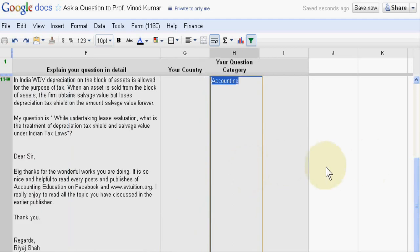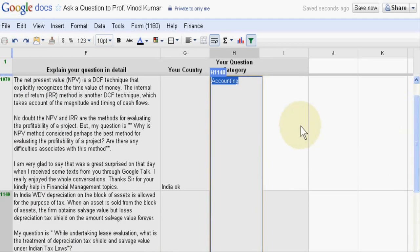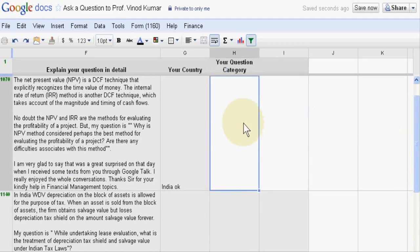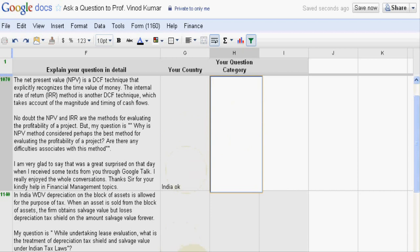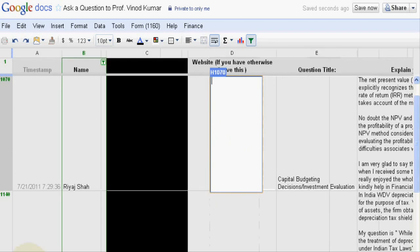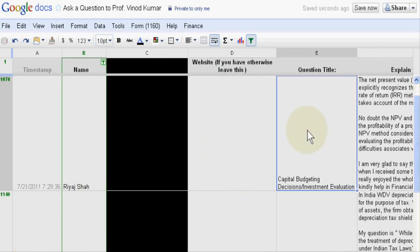Both questions are relating to accounting. Like this, you can also use a filter in Google Docs. Okay, thank you very much.